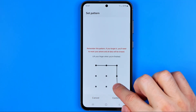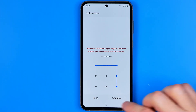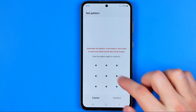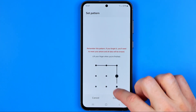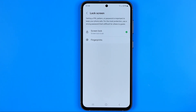Then we need to draw our pattern here and hit Continue. After that, we re-enter the pattern and hit Confirm. Once done, we'll be able to use our pattern instead of a PIN or password to unlock our smartphone screen.